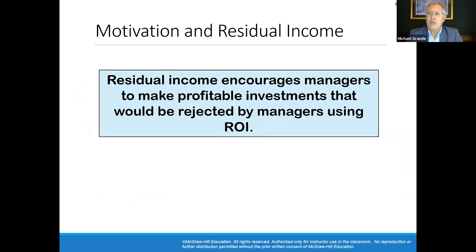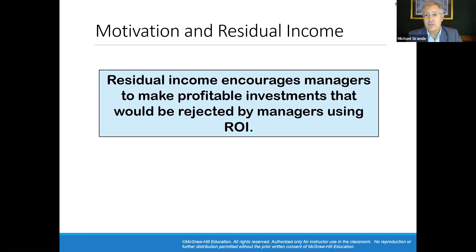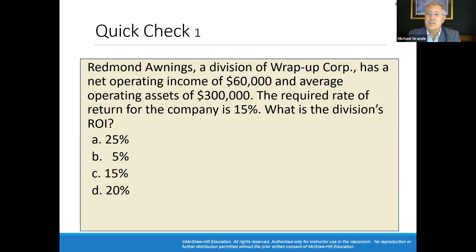Residual income encourages managers to make profitable investments that would be rejected by managers using return on investment. Managers make decisions based on how they're evaluated. If evaluated using return on investment, they always want to show improvement over the prior year's ROI, because managers who outperform others receive additional compensation, bonuses, and promotions. Redmond Awnings, a division of Wrap Up Corp, has net operating income of $60,000 and average operating assets of $300,000.